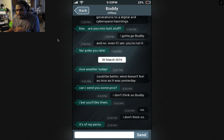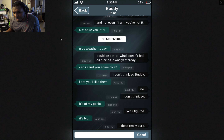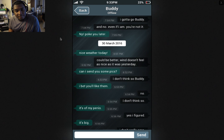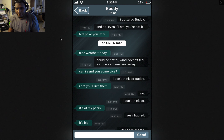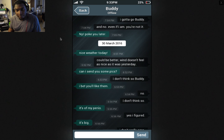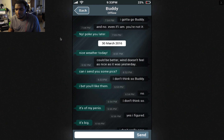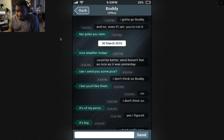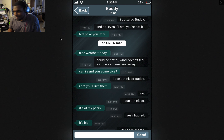A month later, on March 30th. Nice weather today. He starts a lot of his conversations with 'so.' Obviously Sarah doesn't like him very much. Could be better. When does it feel as nice as it was yesterday? Can I send you some pics? I don't think so, Buddy. I bet you'll like them. No, I don't think so. It's a picture of my penis. Yes, I figured. It's big. I don't really care. Would you like to see it? No. Would you like to sit on it? Nope.